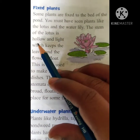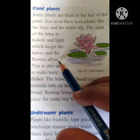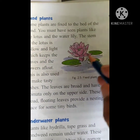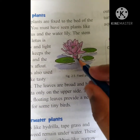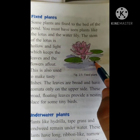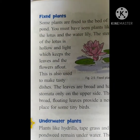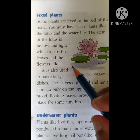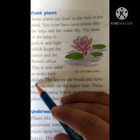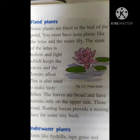The stem of the lotus is hollow and light, which keeps the leaves and the flowers afloat. If you find the lotus, the petals as well as the leaves and even the stem, it is hollow in nature, and these petals and leaves are also very light in weight. That is the reason they can float in the water. This is also used to make tasty dishes — most of them are prepared from the flowers and petals.